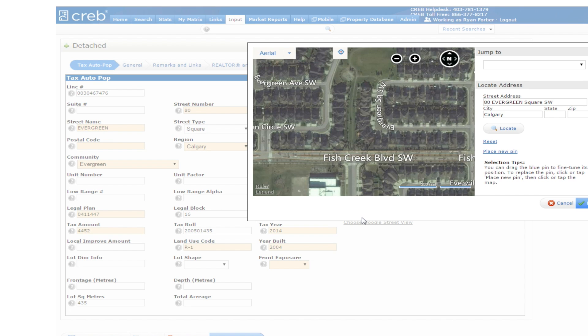If you've already populated the address, the map will display with the approximate location of the property. You simply need to select Place Pin and click on the property location on the map.